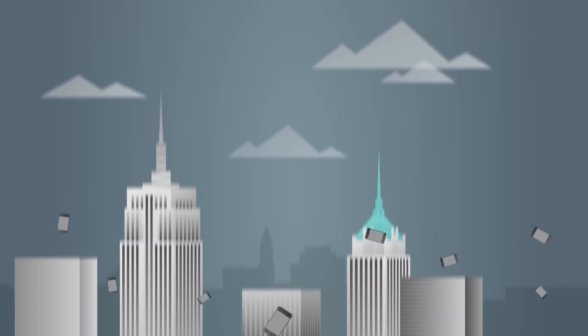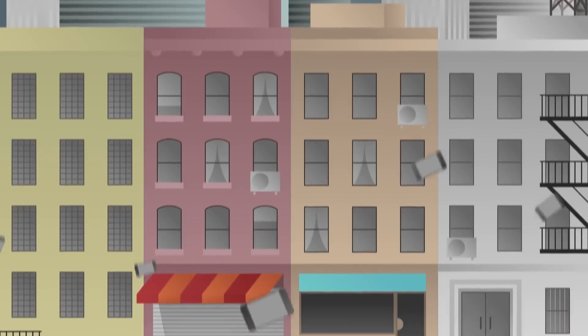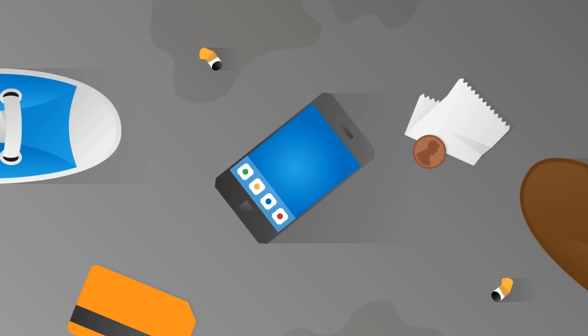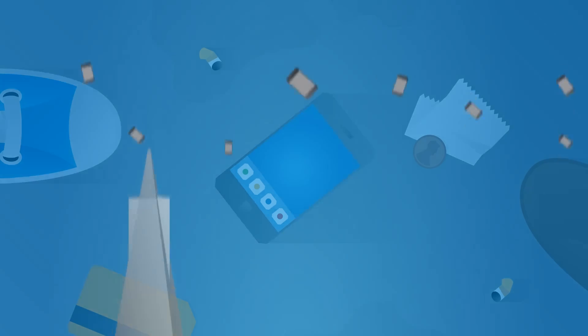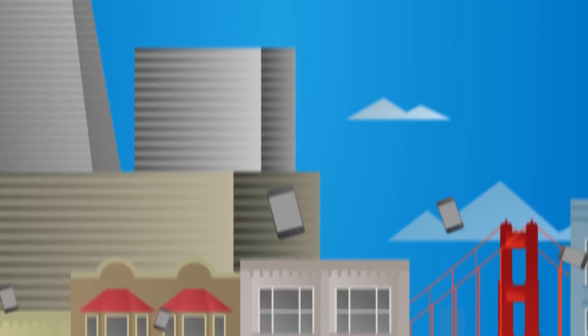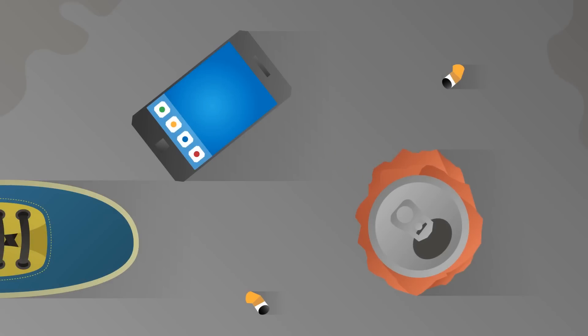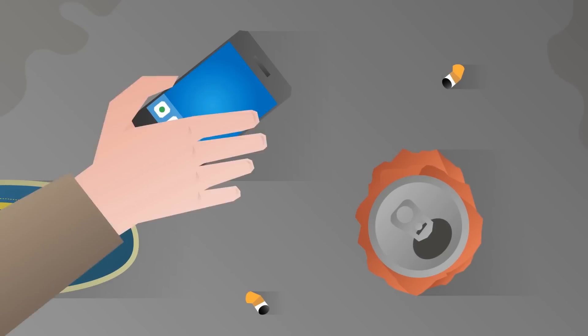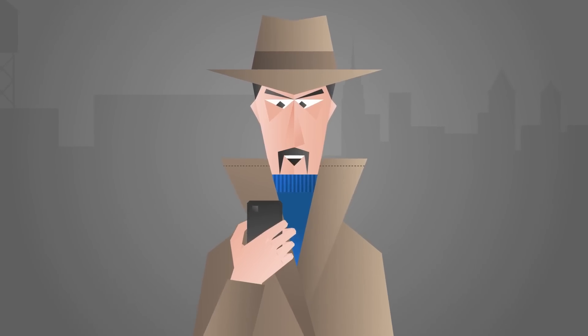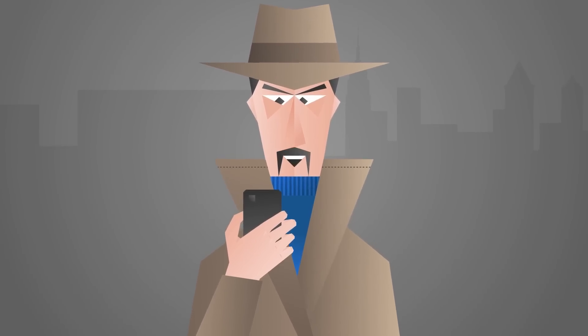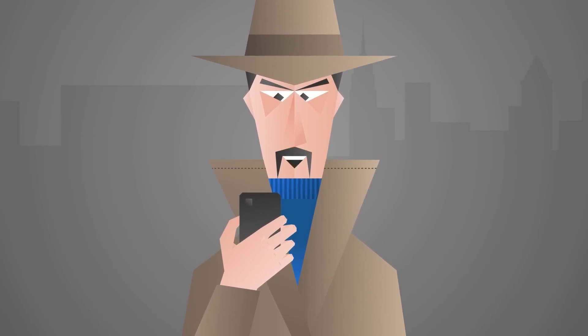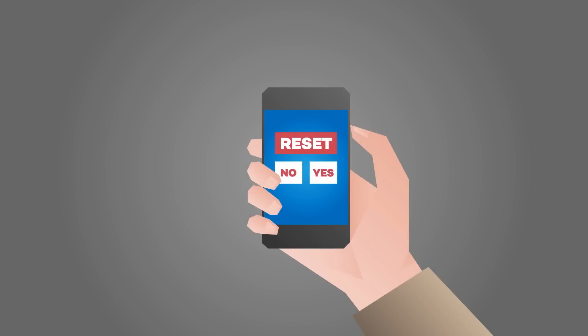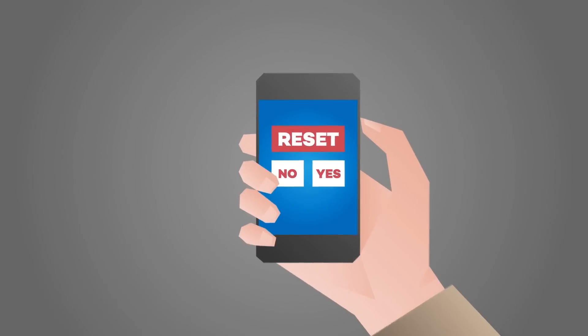Ten of those phones were randomly placed around New York City. The other ten were scattered around San Francisco. Instead of being returned, the majority of the retrieved phones were wiped clean using the Factory Reset feature.